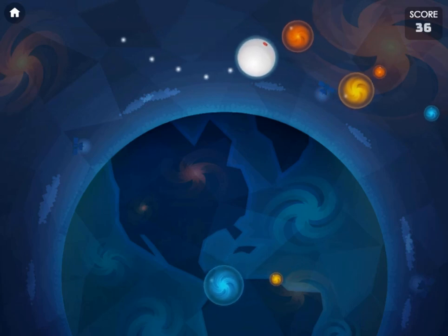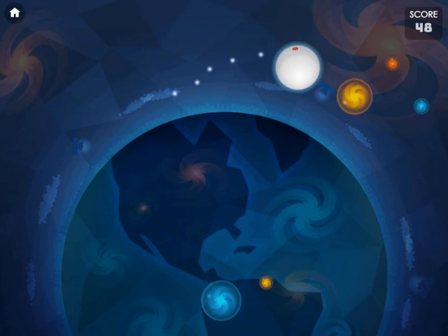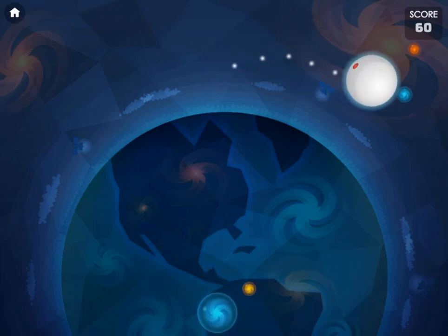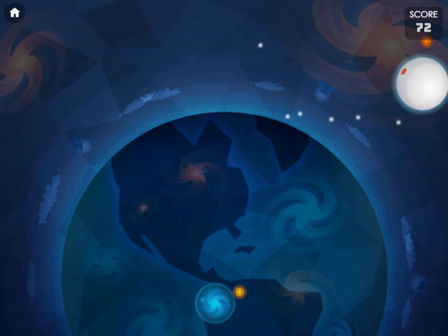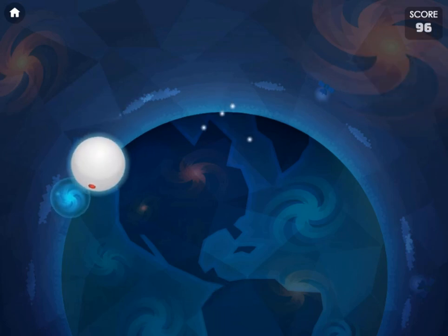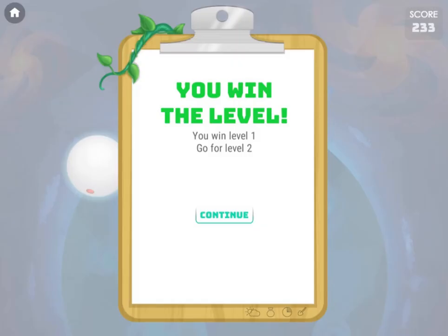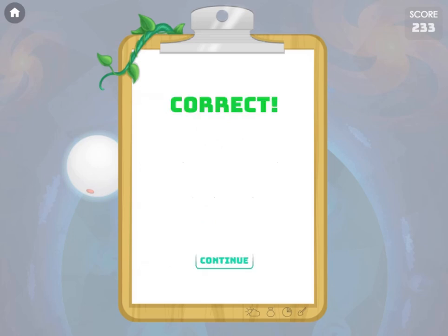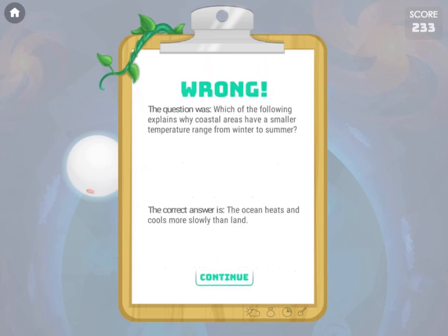Your sphere starts out small but grows larger as you collide with other spheres. You will continually be tested as you progress and increase the size of your sphere. You will learn more about climates as you progress through the game.